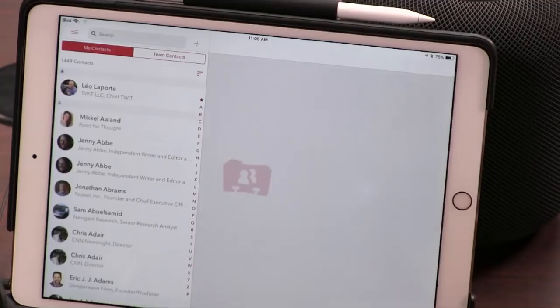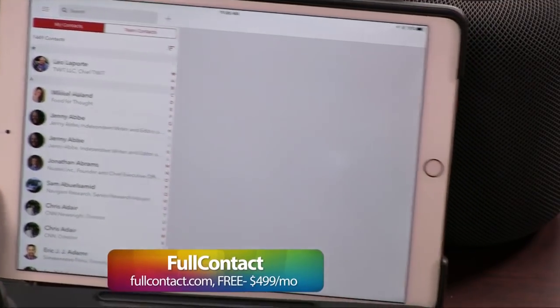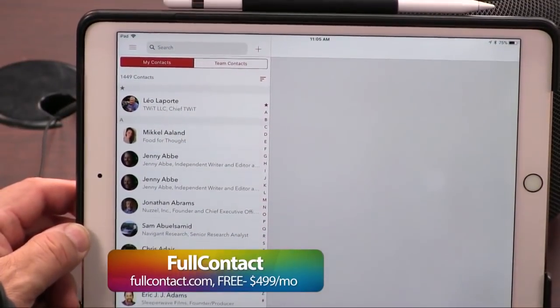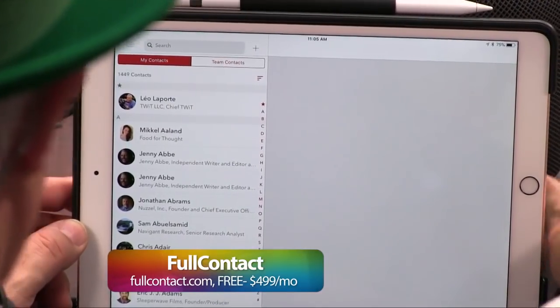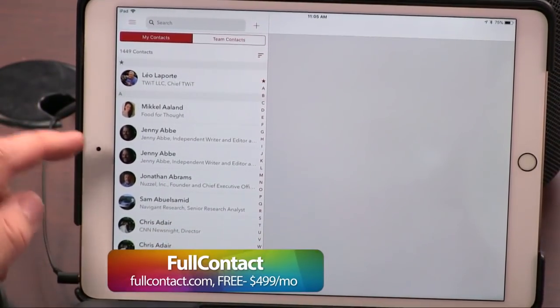It's called Full Contact, and it replaces your Apple-provided contact manager. Now, this better be pretty good if it's going to replace the Apple-provided contact manager, right? It is, and it does a couple of things that everybody wants. First of all, iPad and iPhone, which is great, because a contact manager that works on the iPad is really nice.